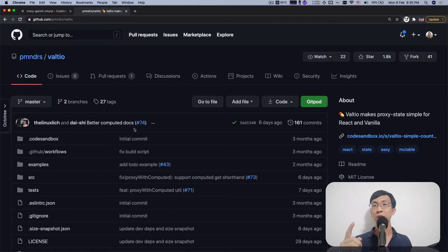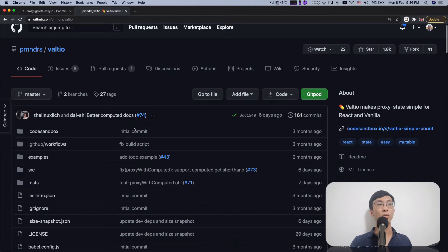In the last videos, we talked about how we can make a Redux store a Svelte store — if you haven't watched it, please click on the link in the top right corner. And in this video, we're going to take a look at a different application state library, which is Valtio.